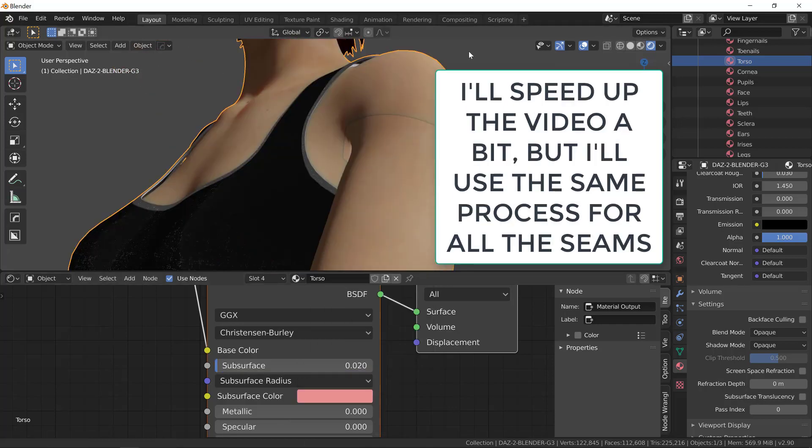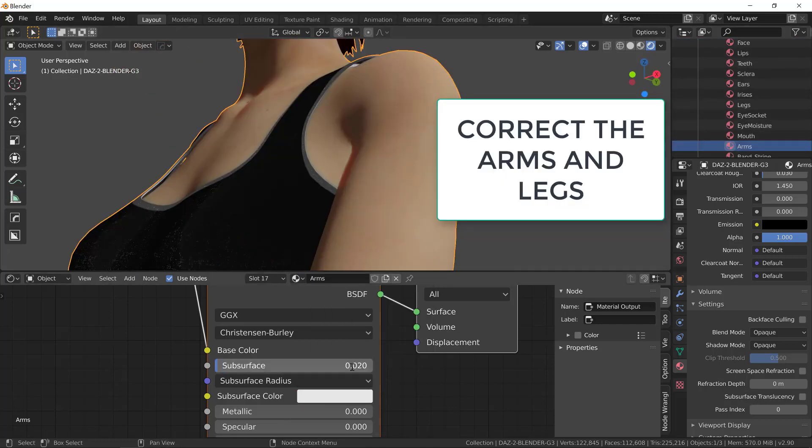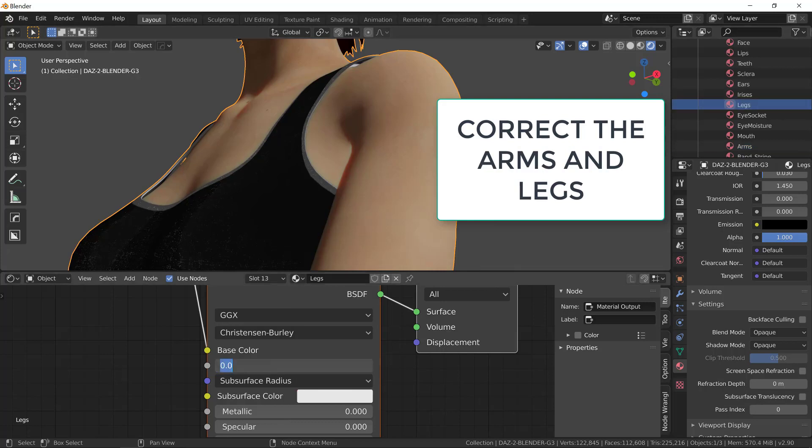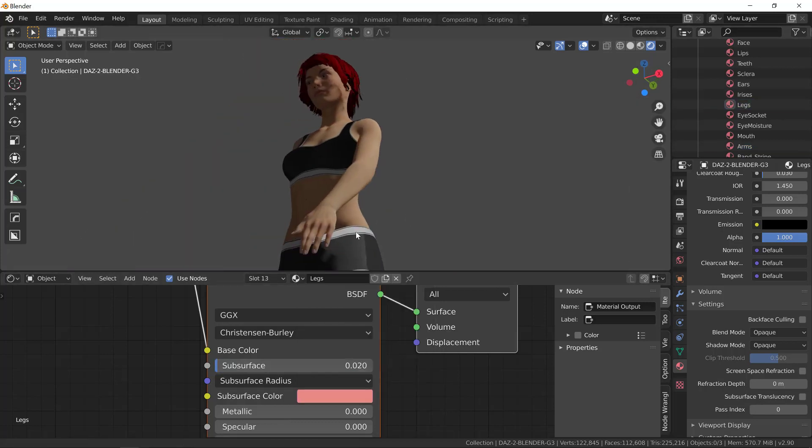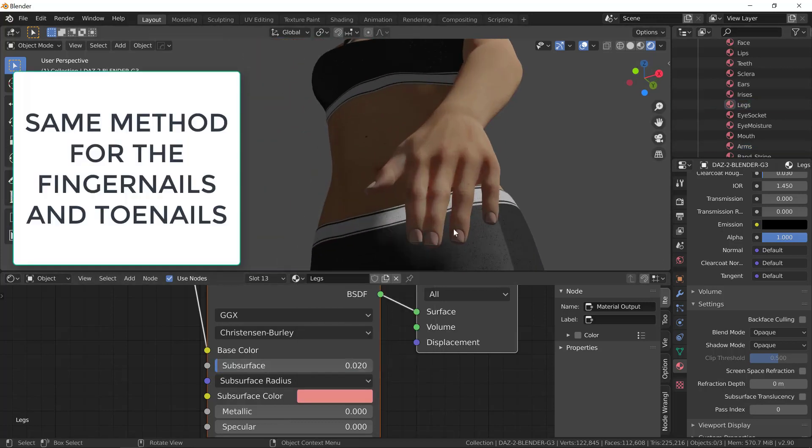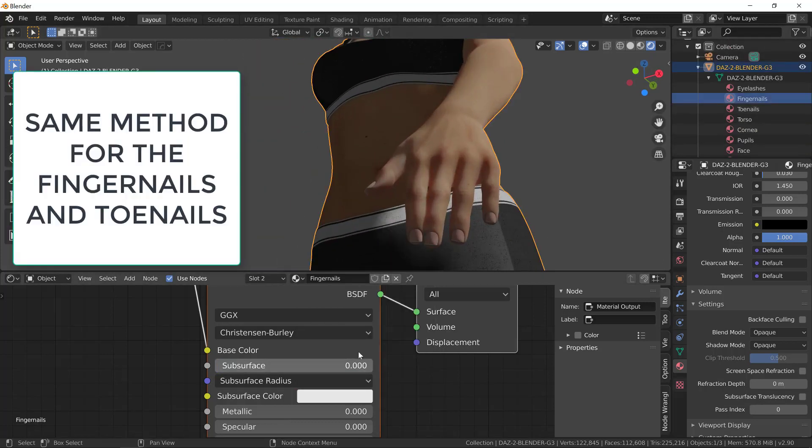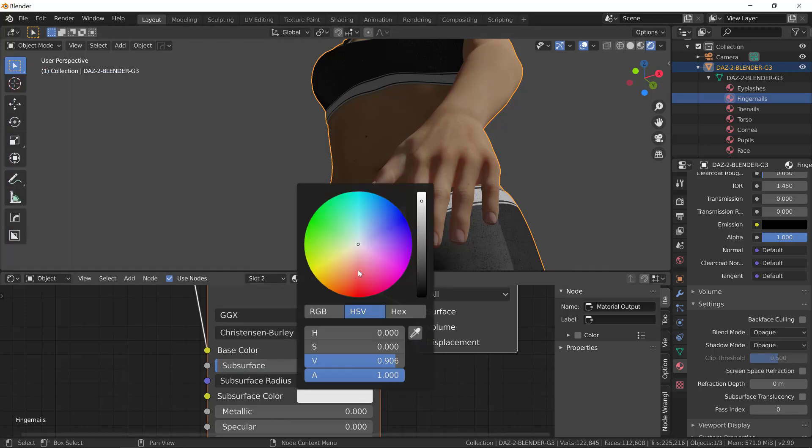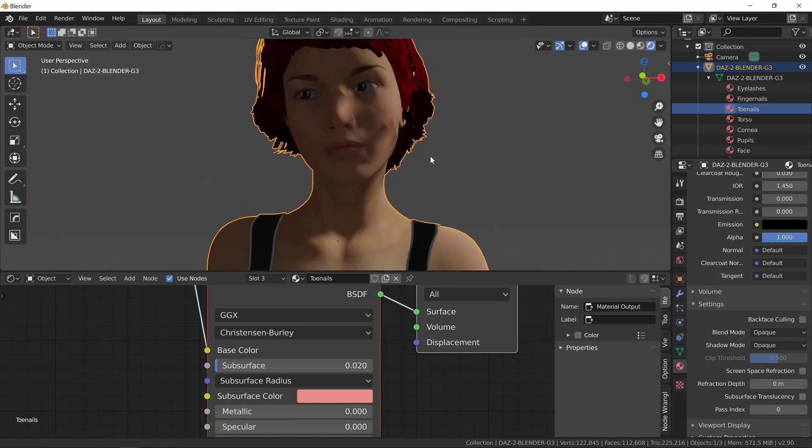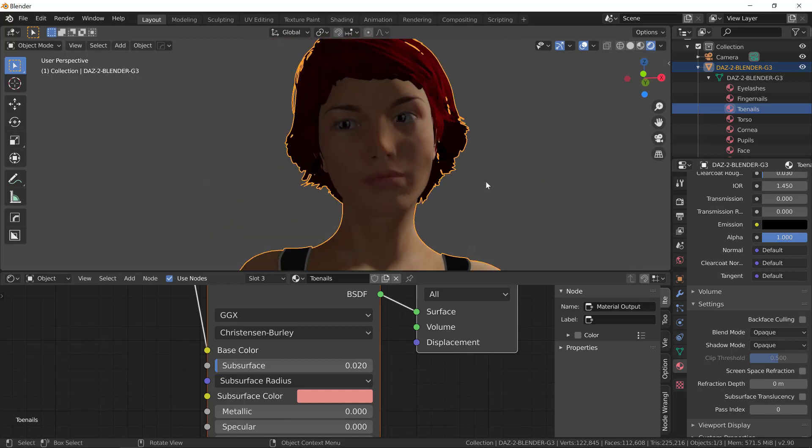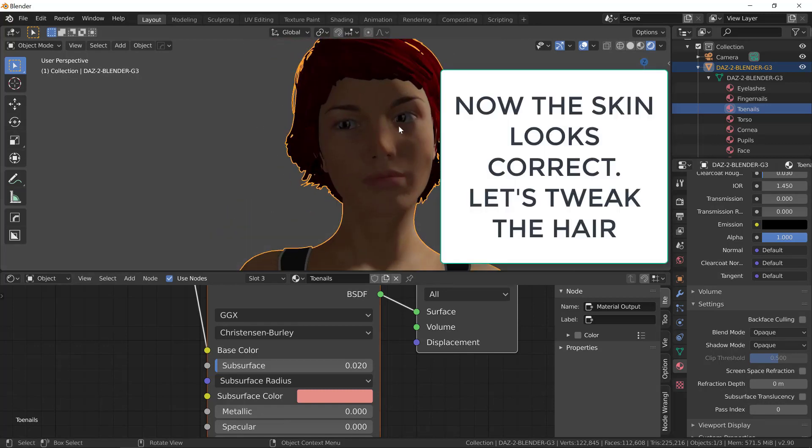I'll speed up the video a bit, but I will do the same for all the areas of the body to get rid of the greenish lines. I just corrected the arms and legs, now the fingernails and toenails, always giving them the same value of 0.02. We're pretty much done with the body and the eyes.